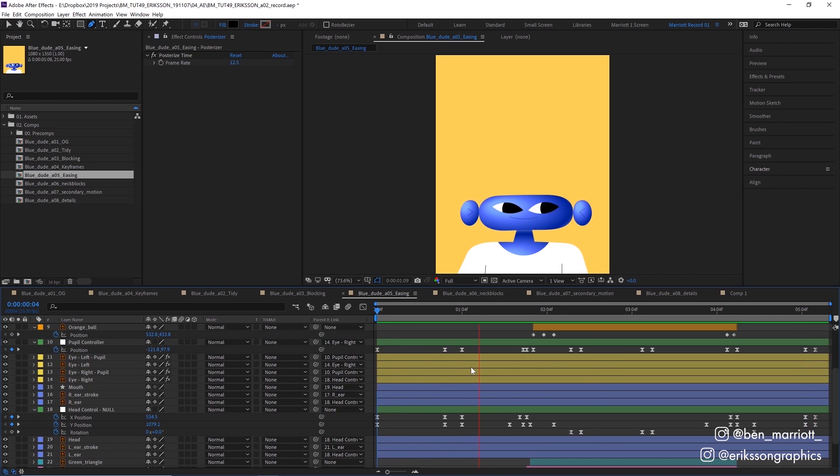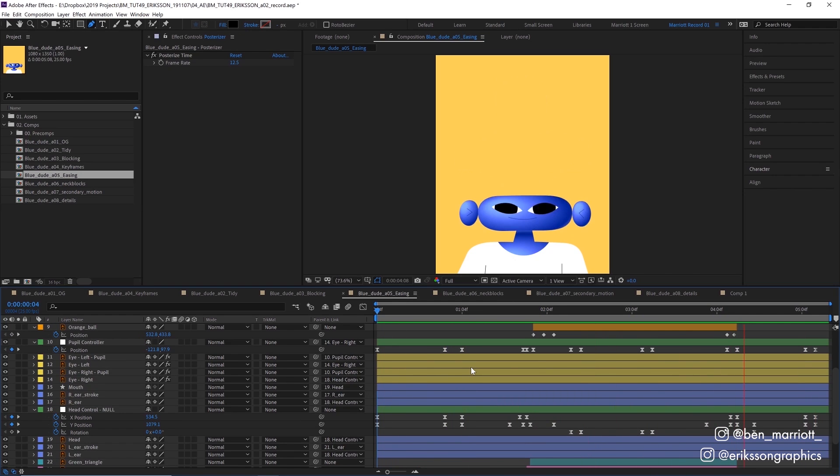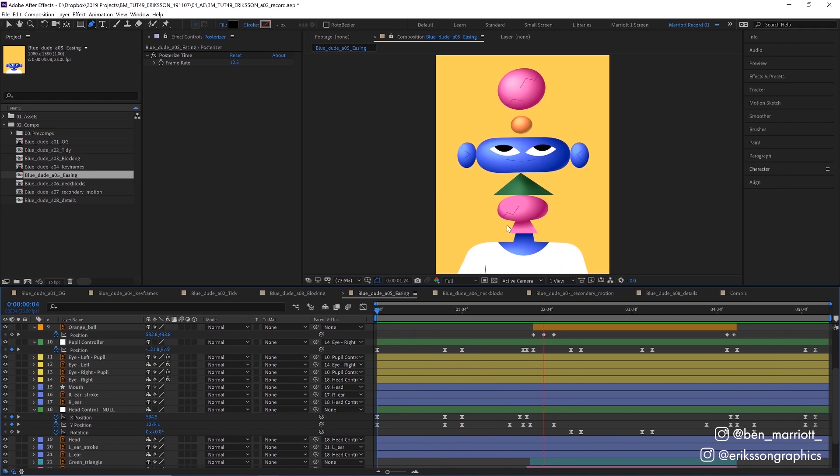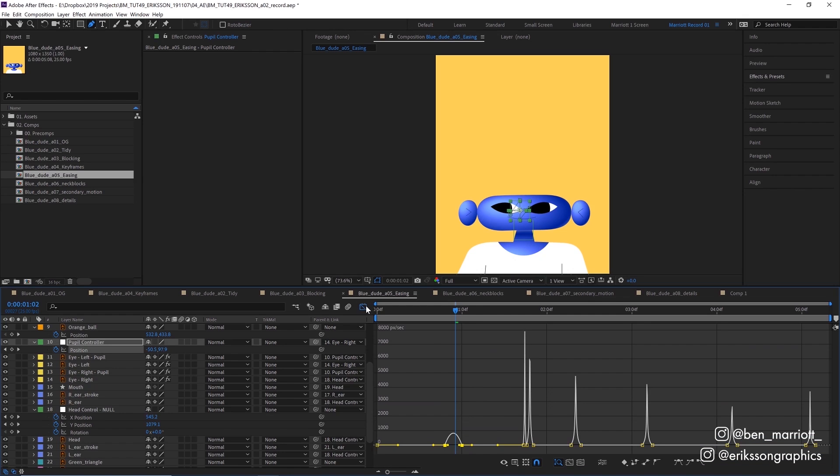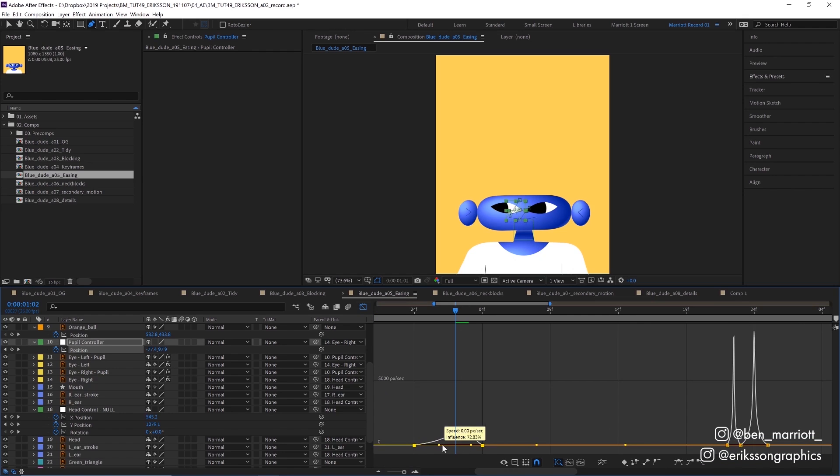The next phase was adding easing. And I'm only adding that to the head at the moment because these other neck bits would react to that head motion once I'd finalized it. For most of the easing, I pressed F9 on my keyboard to add an easy ease. I went into the graph editor and then pushed those handles to make it a bit more severe and more of a snappy motion.